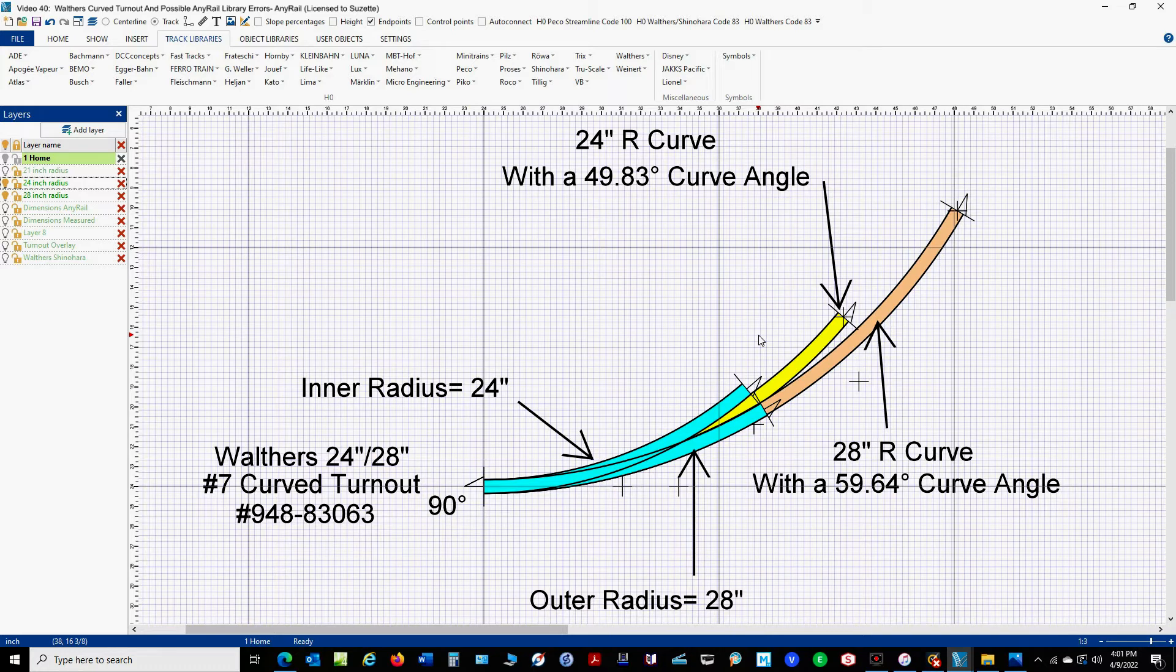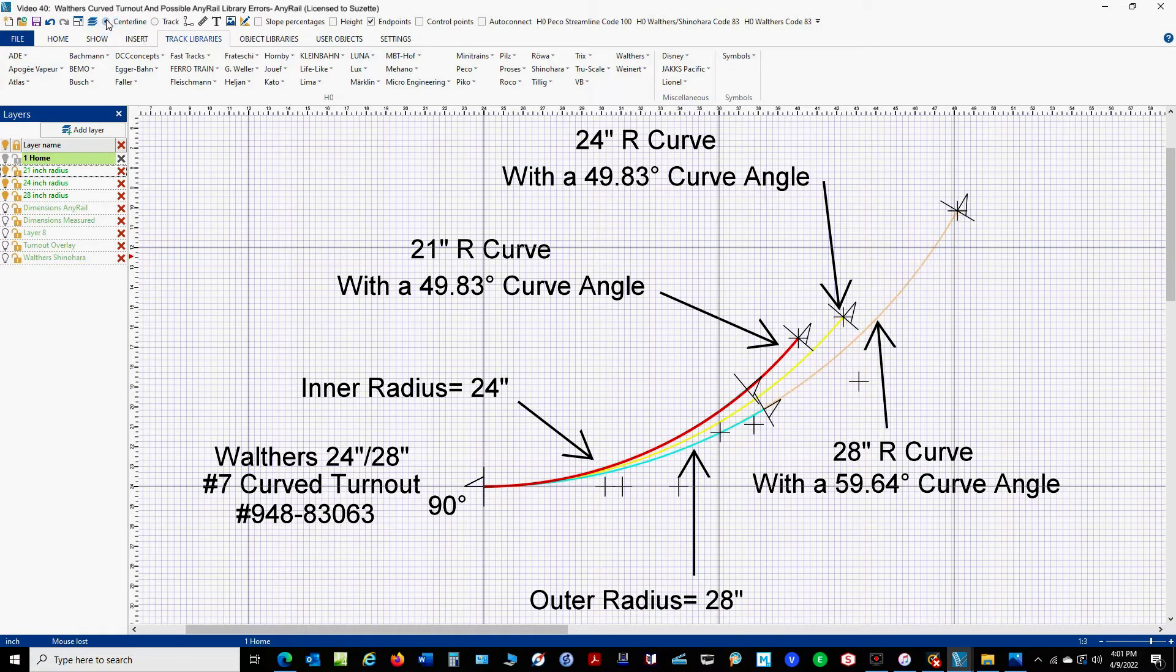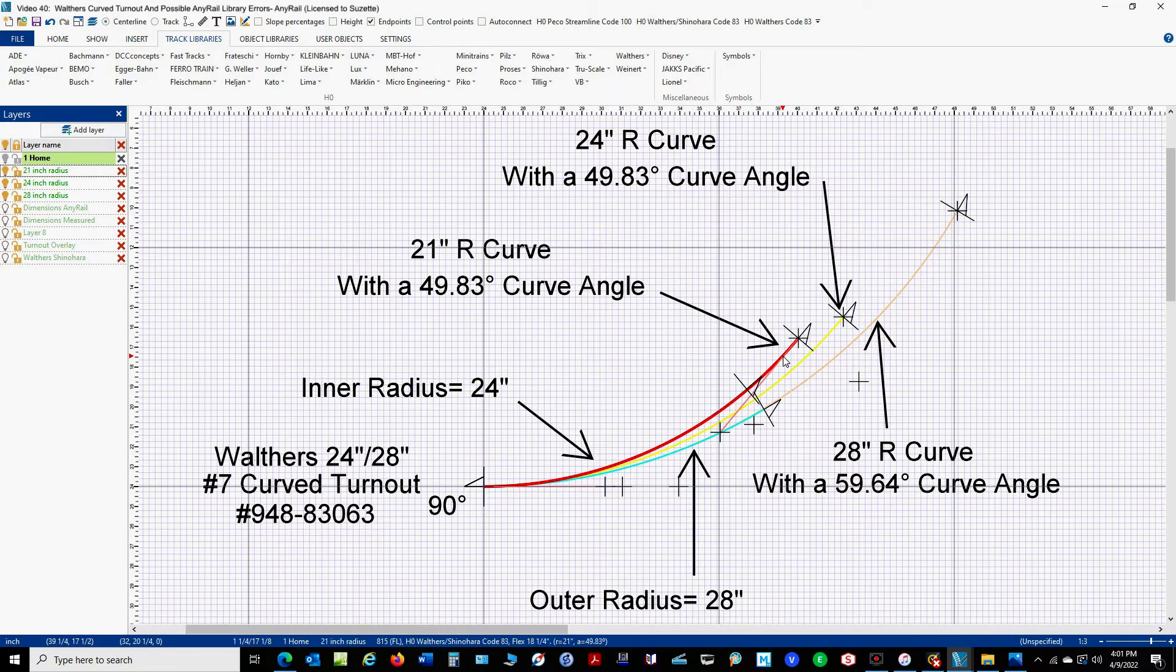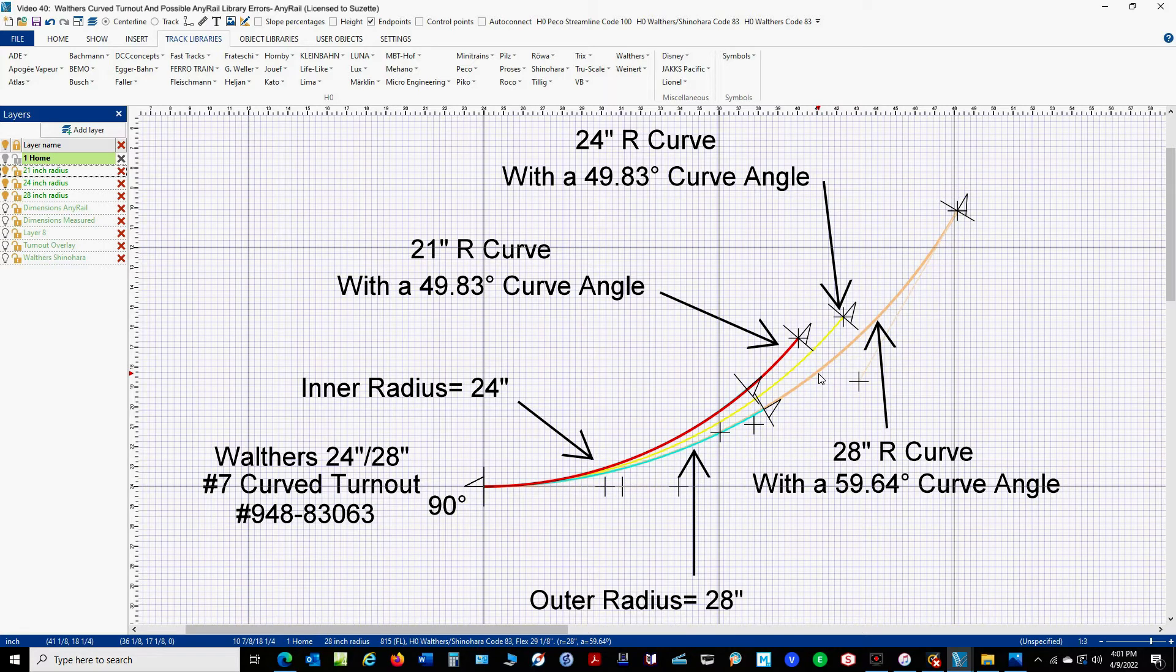Let me add in 21 inch. And you can see, it matches a lot closer. Let's take a look at it in the center line, just for the heck of it. The red is our 21. The yellow is our 24. And this orange color here is our 28 inch radius. Let me go back to the track outline.